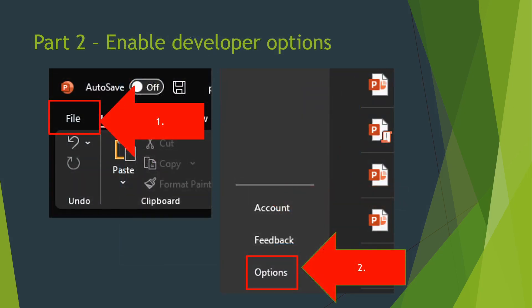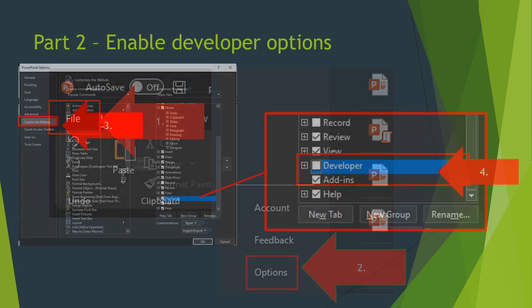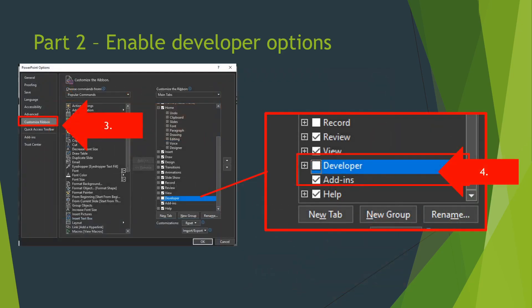Next we're going to head to options so we can enable developer mode in the ribbon. In PowerPoint options click customize ribbon and enable developer mode.